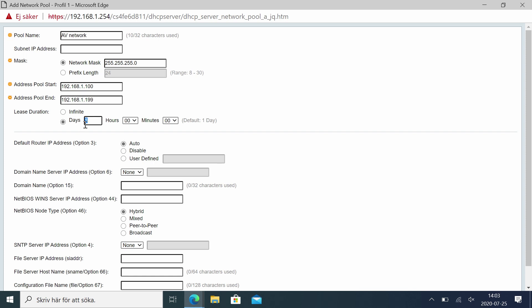One day is a bit short — I would recommend at least seven days, since this is equipment usually in the AV world that's always on the network and never disconnected, so seven days is a good setting. Default router — that's the firewall or router, whatever you want to call it: 192.168.1.1. Even if we don't have a router in the network, we should set this option because some equipment expects there to be a router even if it's not using it. 1.1 would be a logical choice for a router in this network.